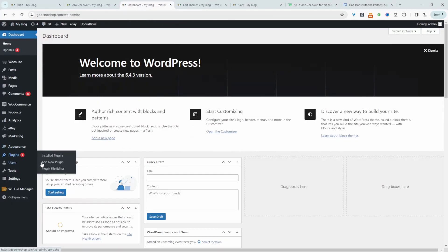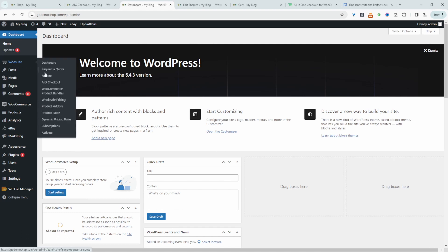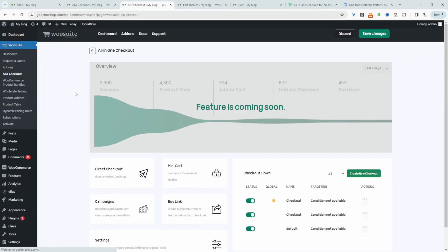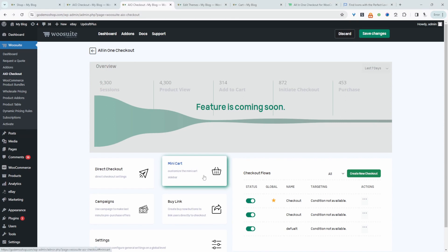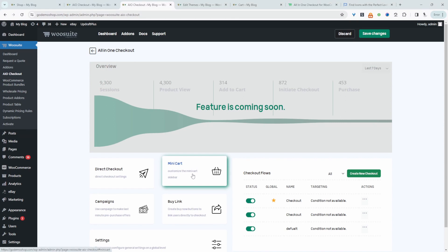You want to upload a plugin. Go to Plugins, Add New, upload and install the plugin. Once you've done so, navigate over to AIO Checkout for All in One Checkout. Where it says mini cart, just click on this option here. Make sure you enable this mini cart option.